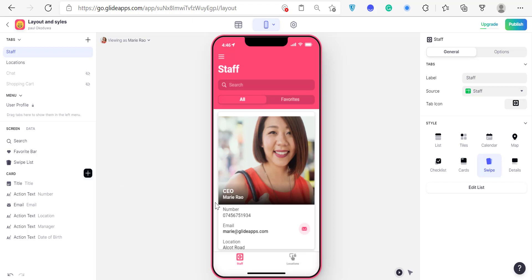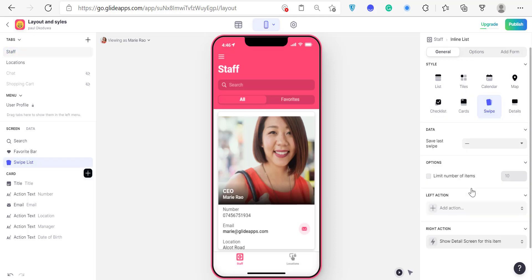You've seen Tinder, right? You've seen those Tinder-like applications — that's the way you swipe stuff around the screen. You can see it's just one bold card on it. The swipe style is just a detail screen with the ability to swipe things around. That's what it is.